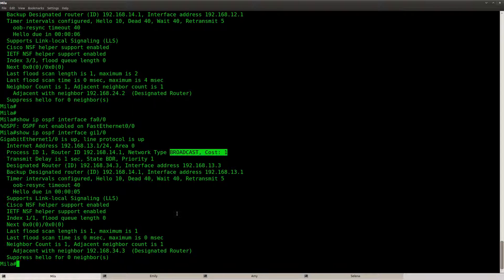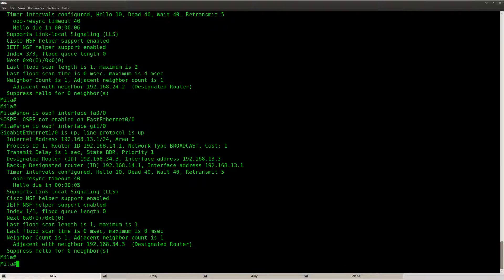You can see that the cost of gigabit is now 1 because the reference bandwidth is 1000 mbit. Take 1000, divide it by 1000 and you get a cost of 1.